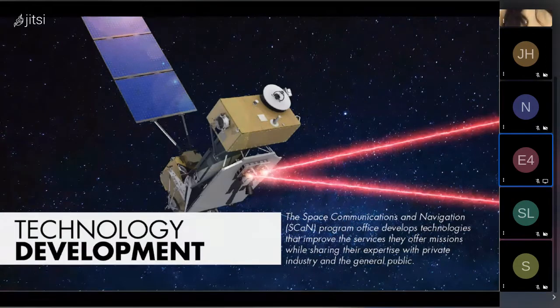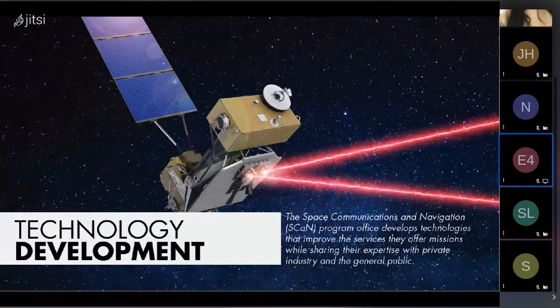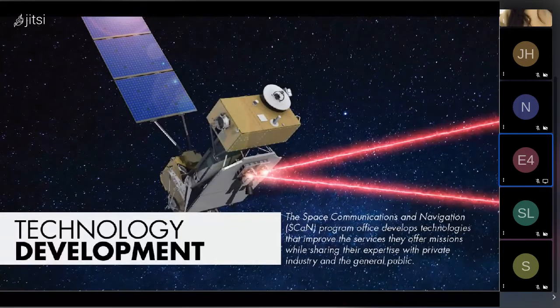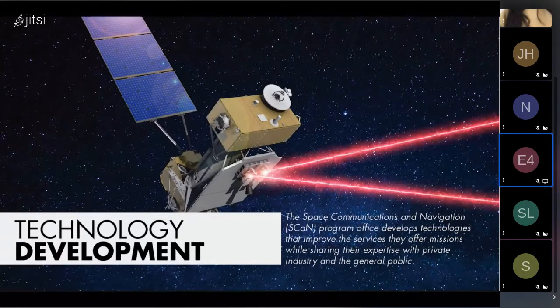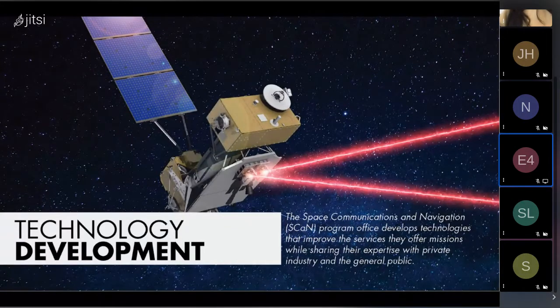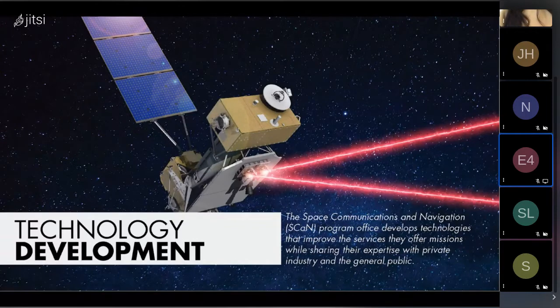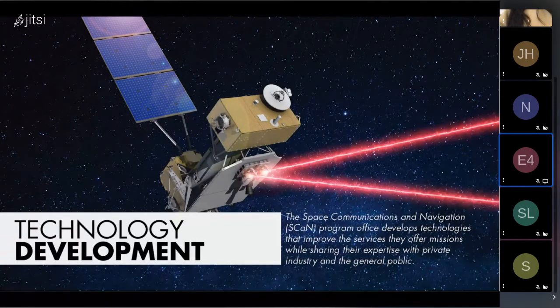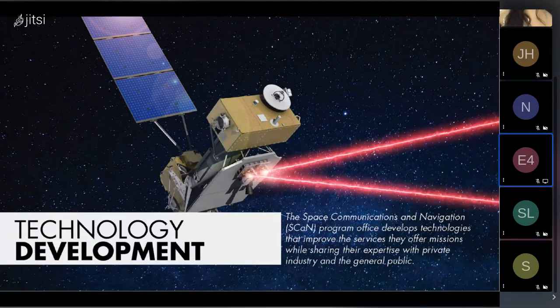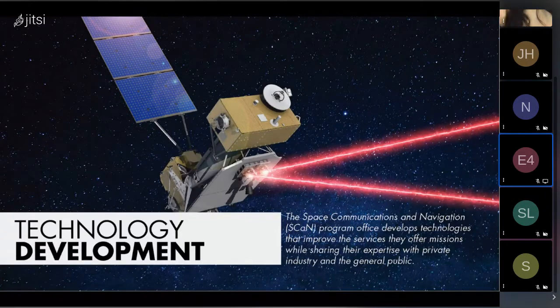The Space Communications and Navigation Program doesn't just manage NASA's networks. They also develop innovations that enhance communications and services of the agency. Communications and navigation engineers are building networks of tomorrow through sustained technology development efforts.